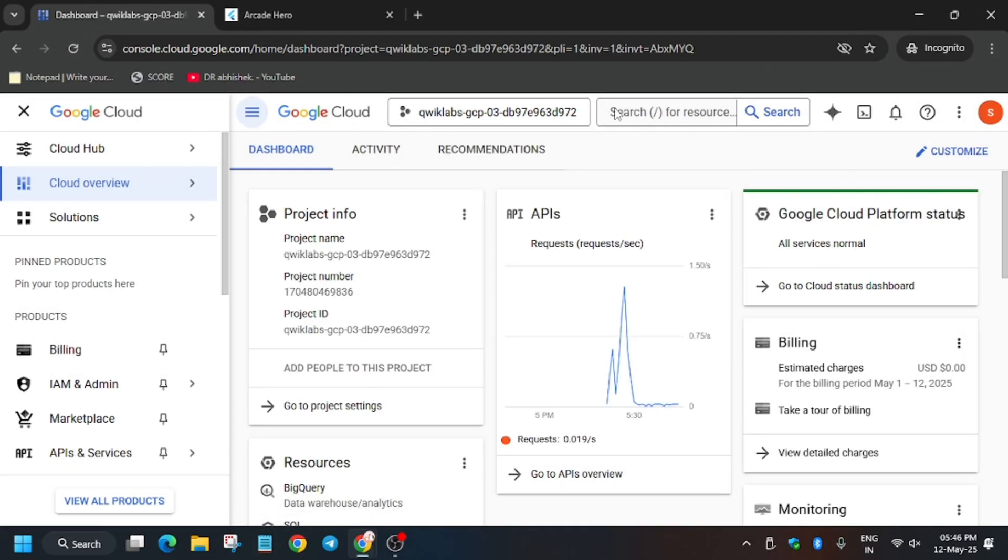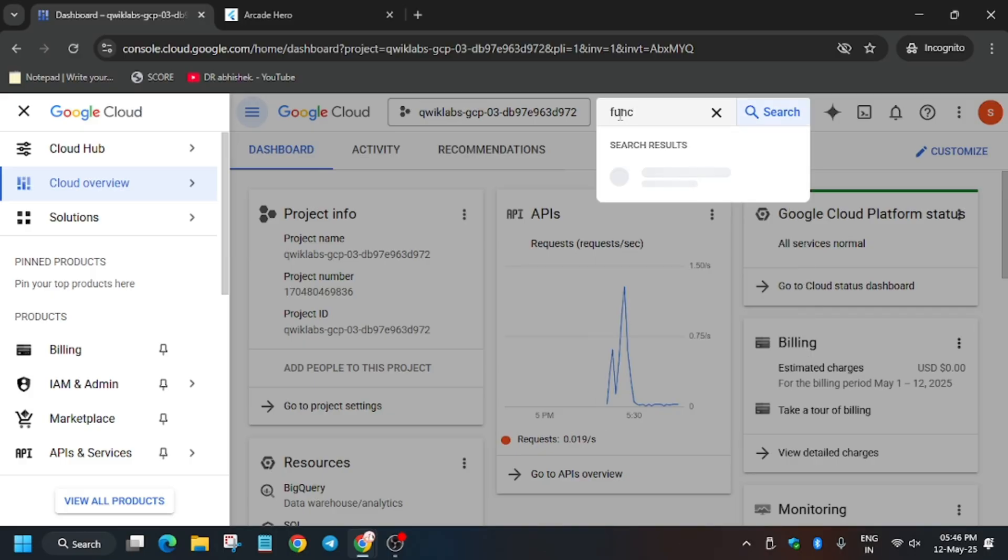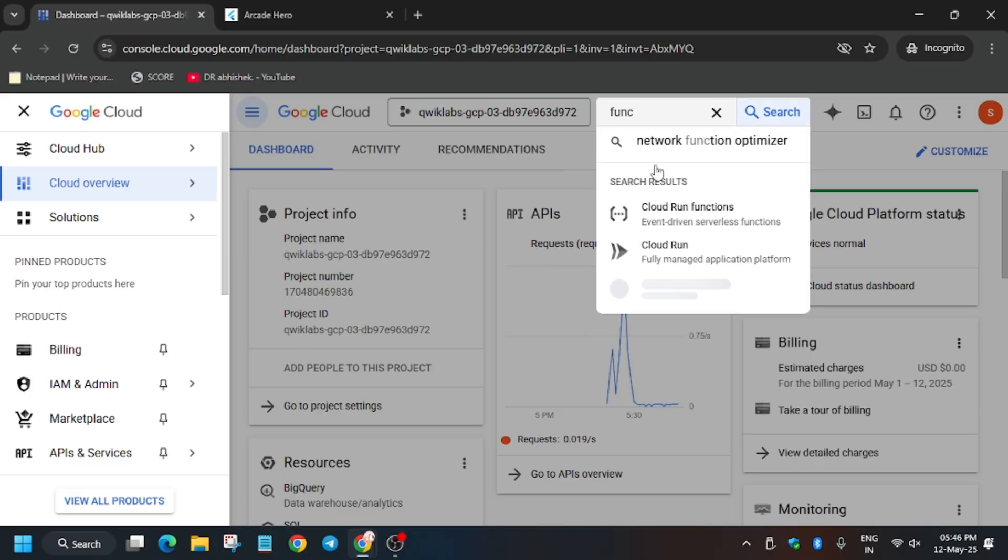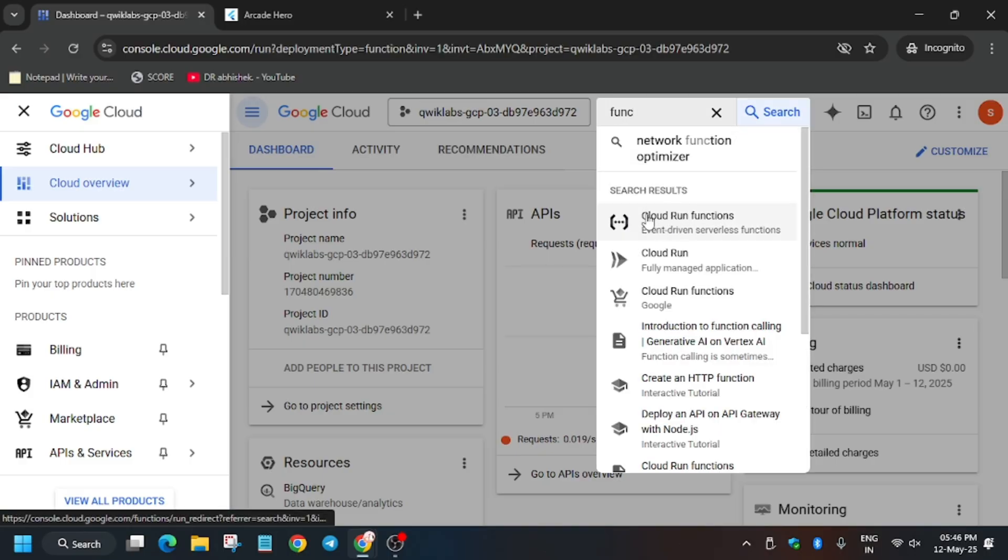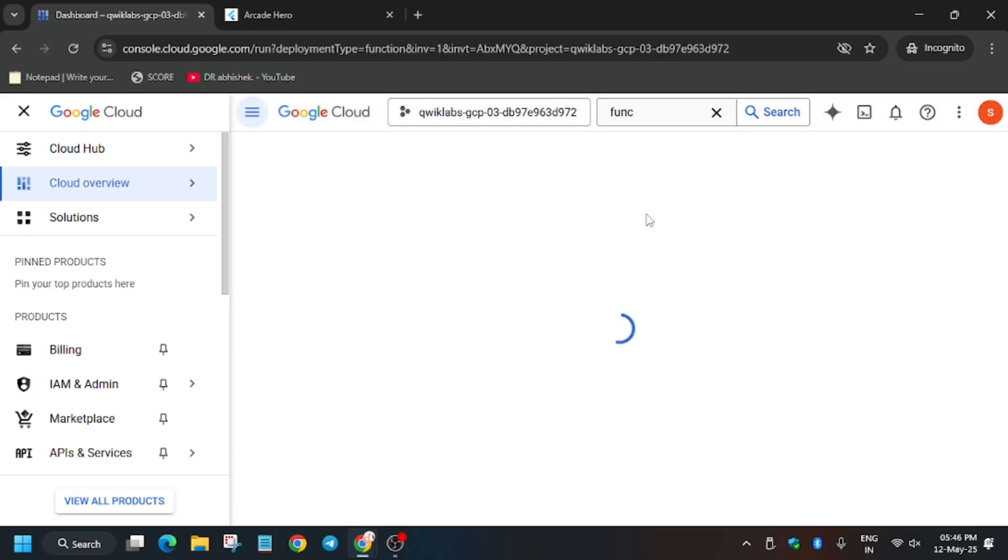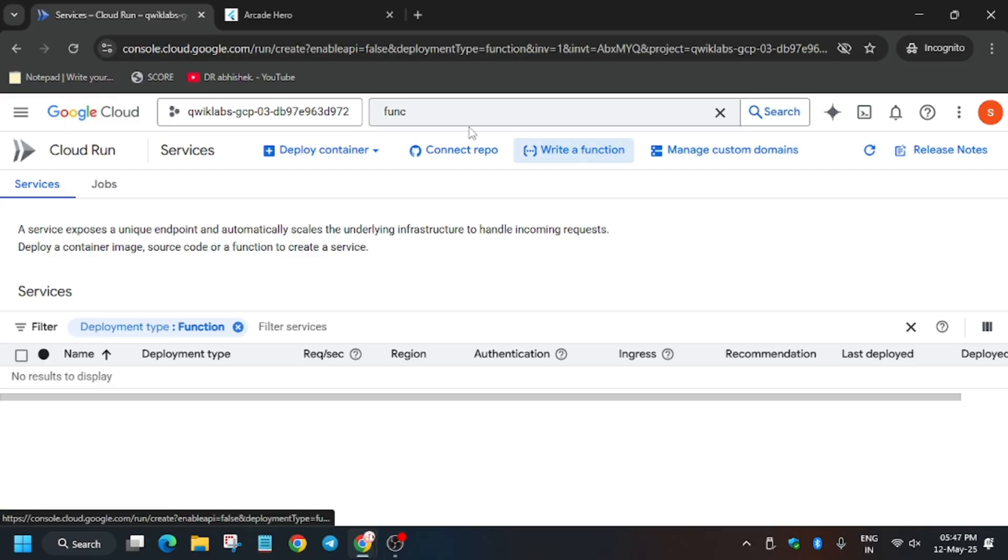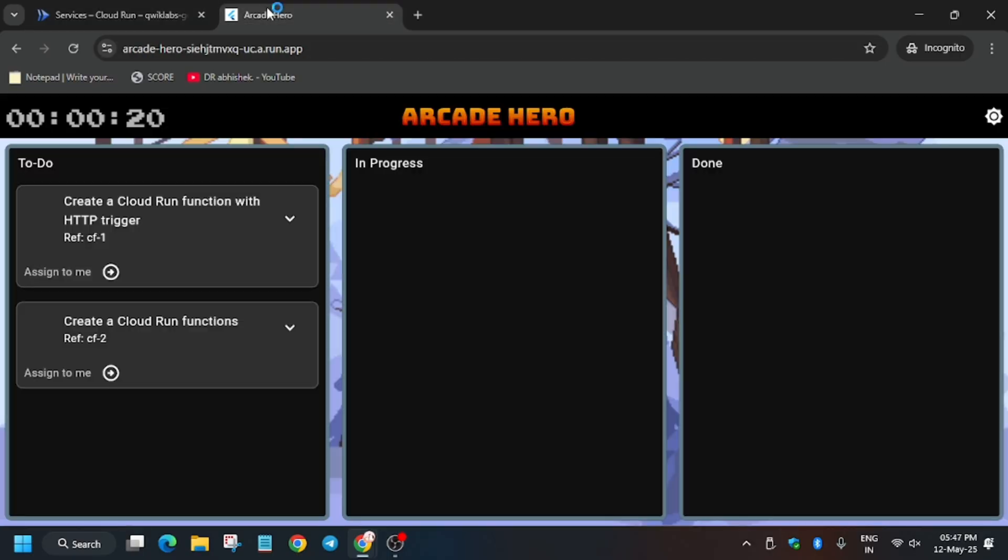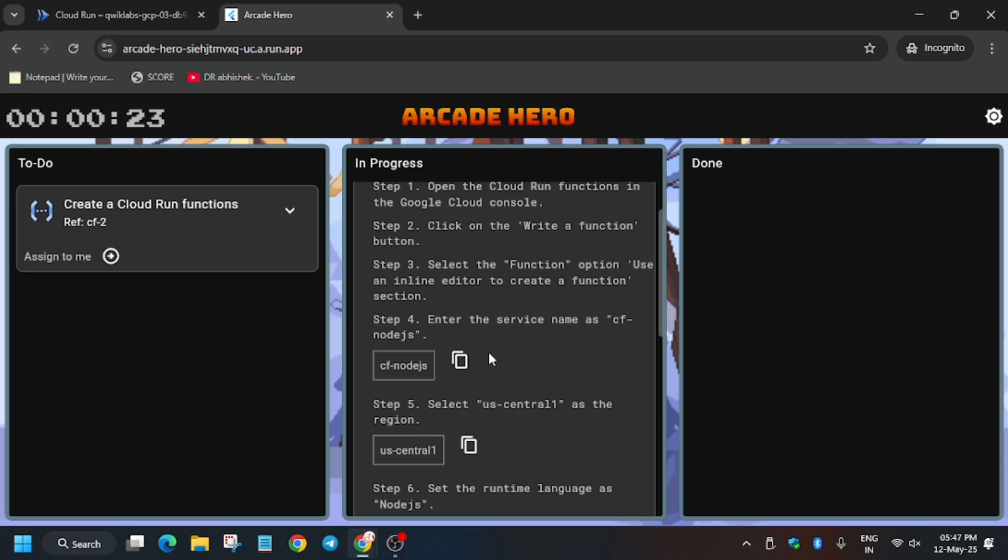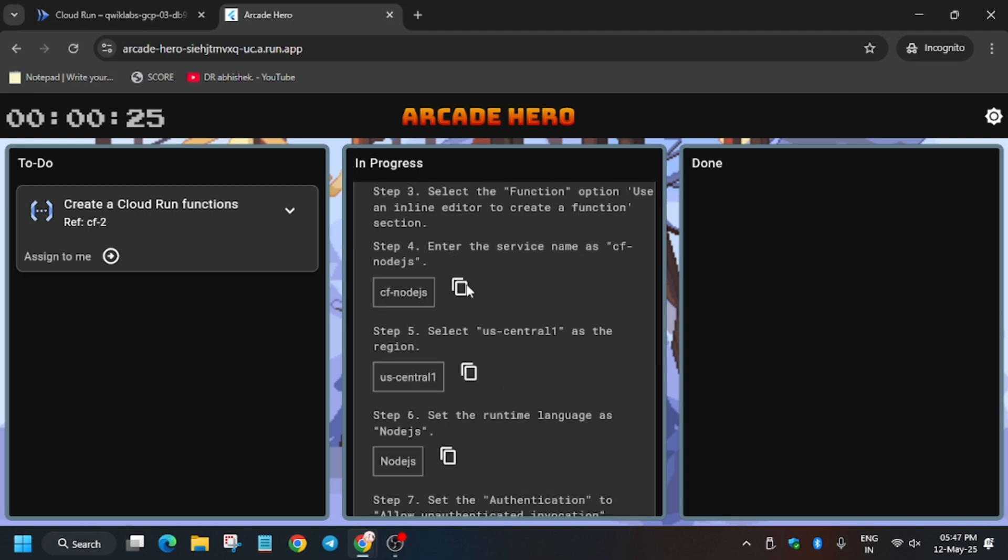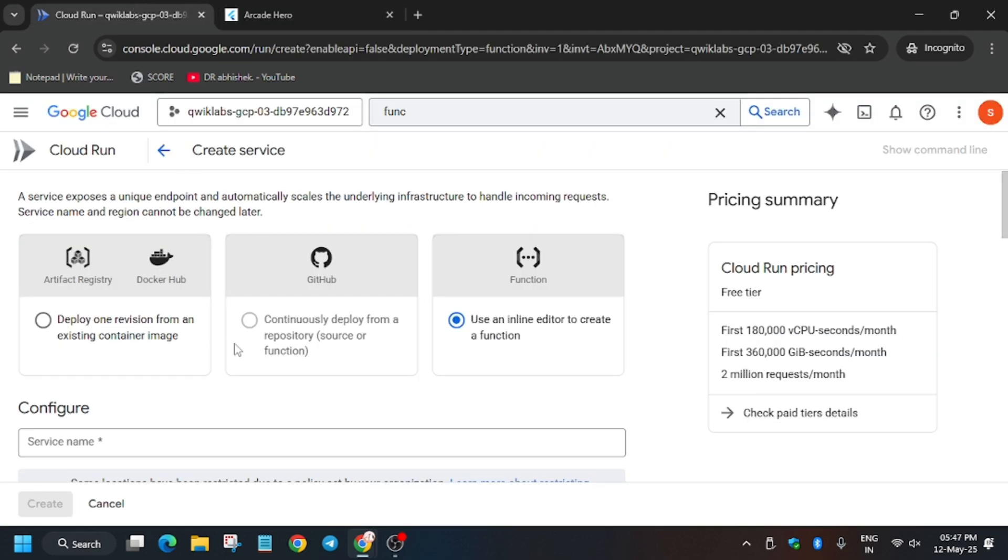Now from here you have to just type function and click on Create Cloud Run Function. So once you have created this, here you have to click on Write a Function. So when you click on Write a Function, a new page will open and we have to create function number one.